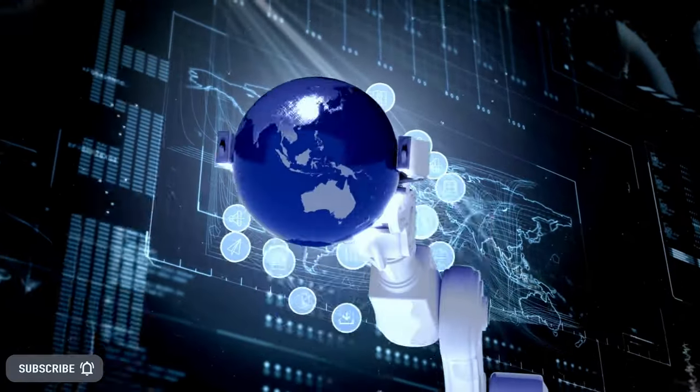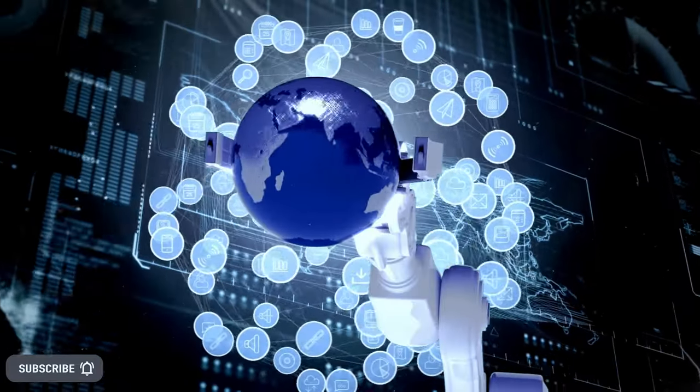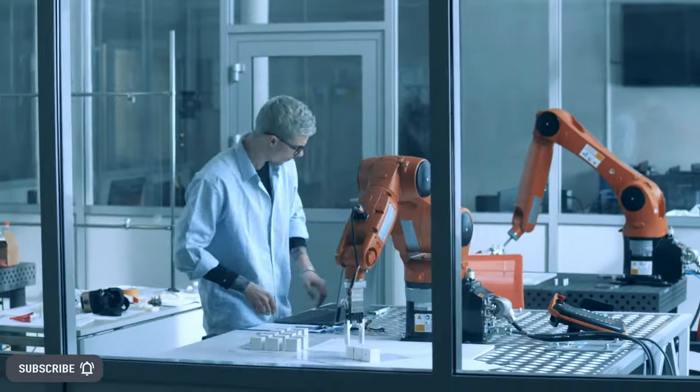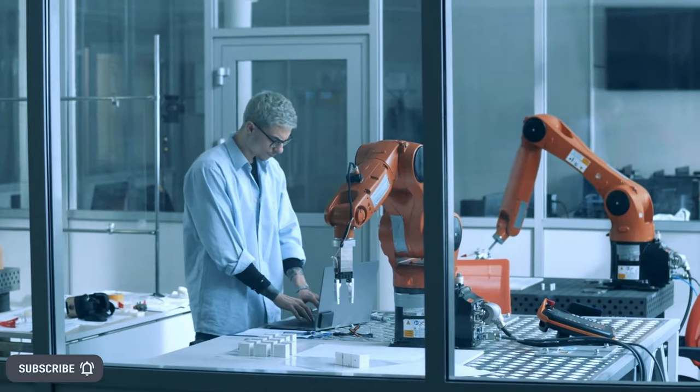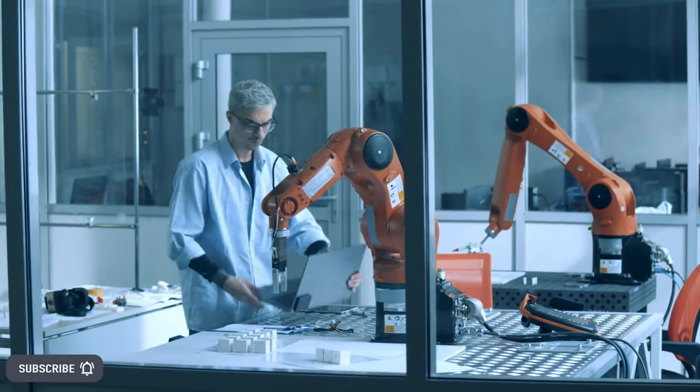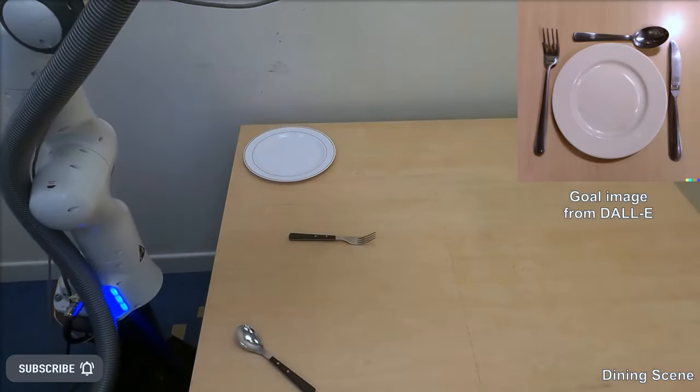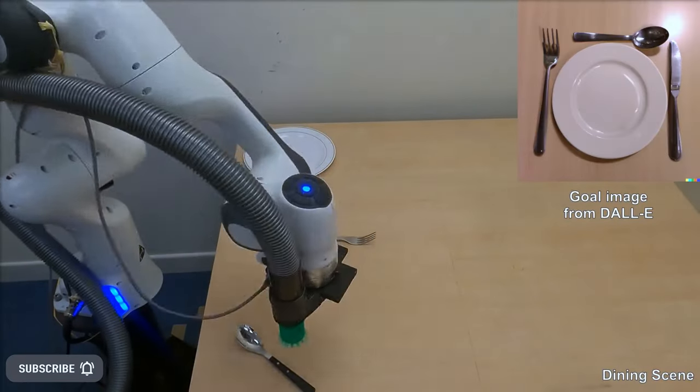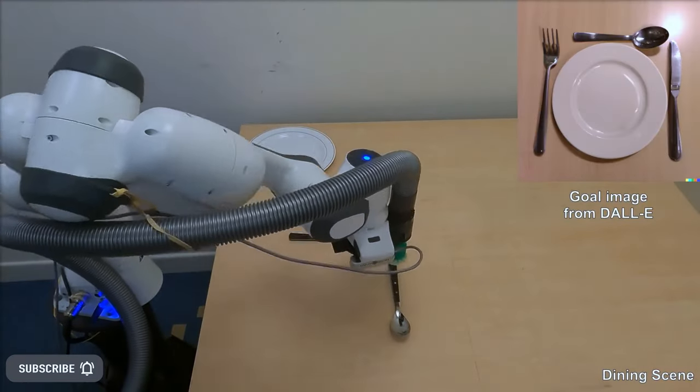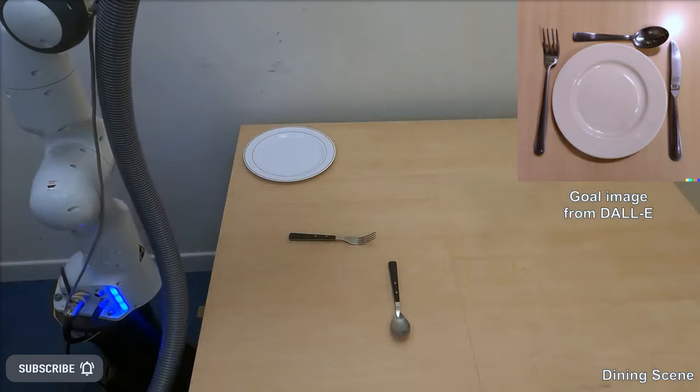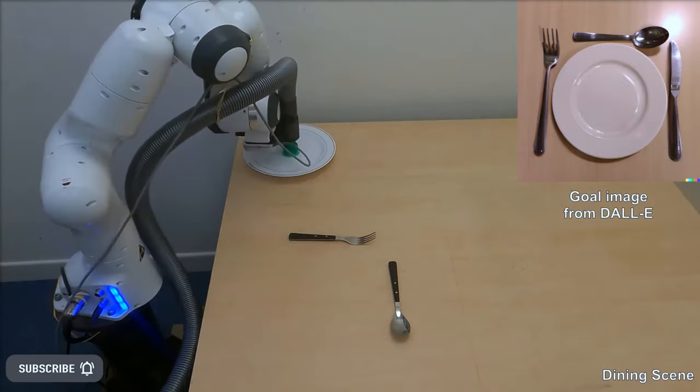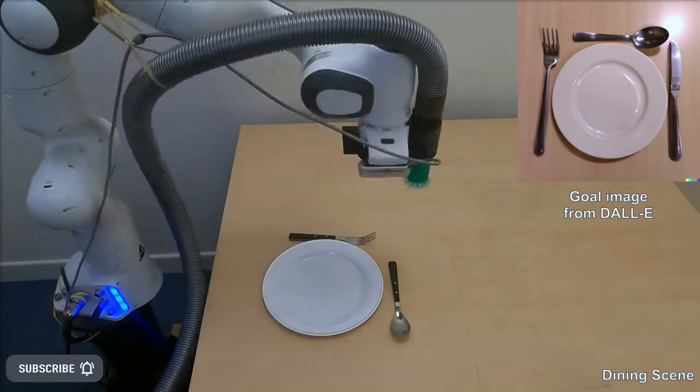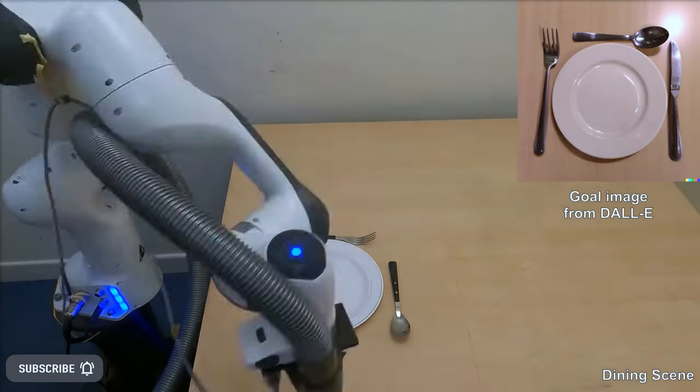Since these models can generate realistic images of scenes, they must also understand how to arrange objects in a natural way. For example, generating images with a kitchen prompt would be more likely to display plates neatly placed on a table or a shelf. This is a clear application to robotics.